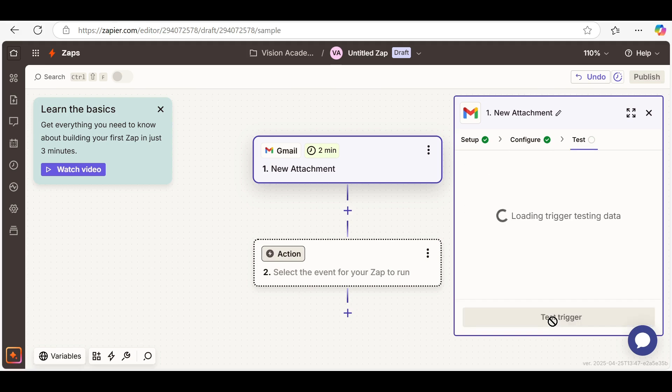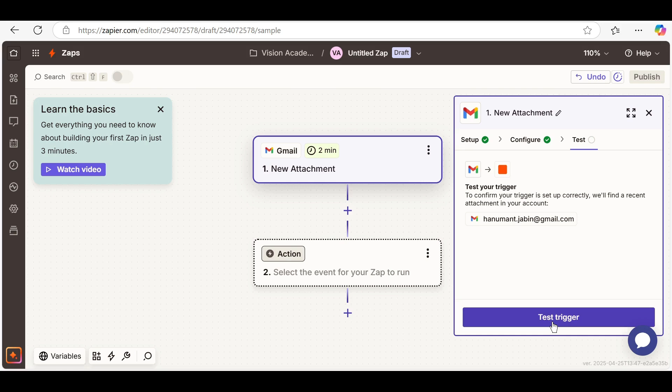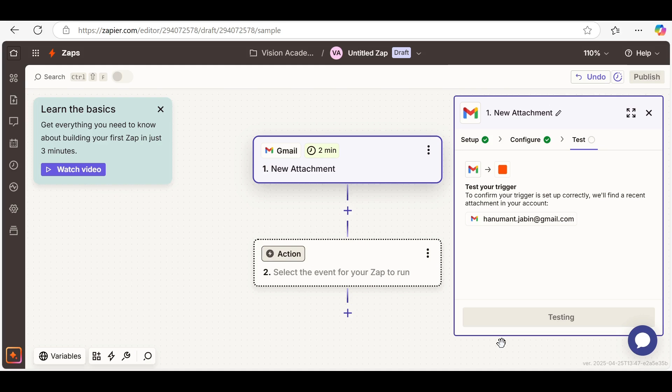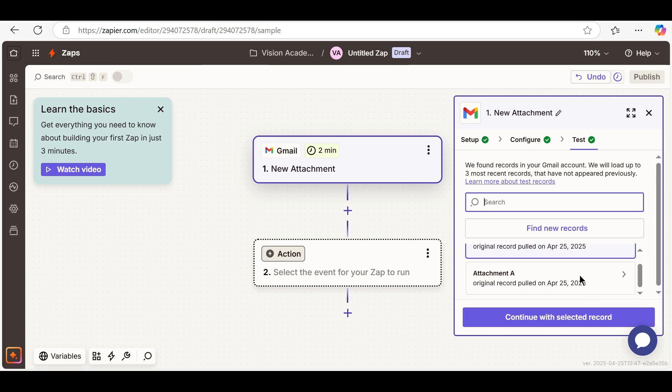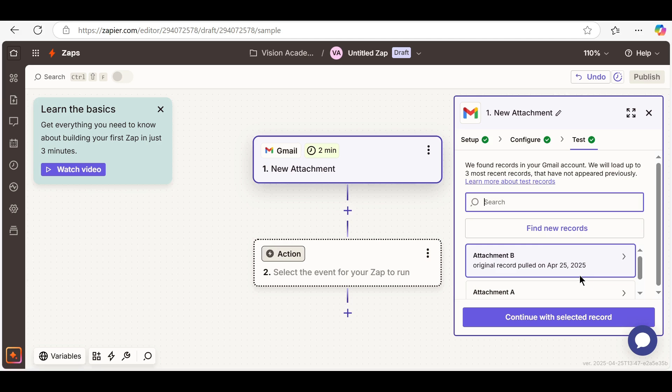Connect your Gmail account and test the trigger.